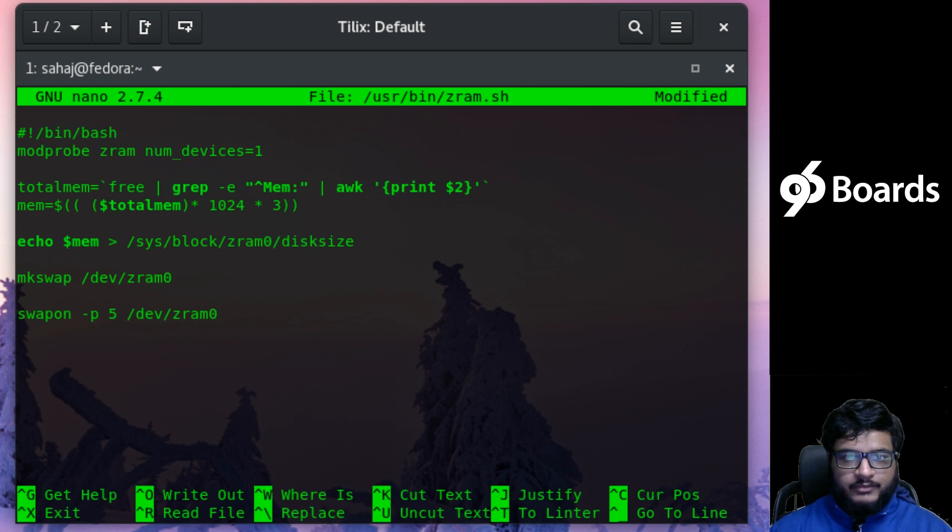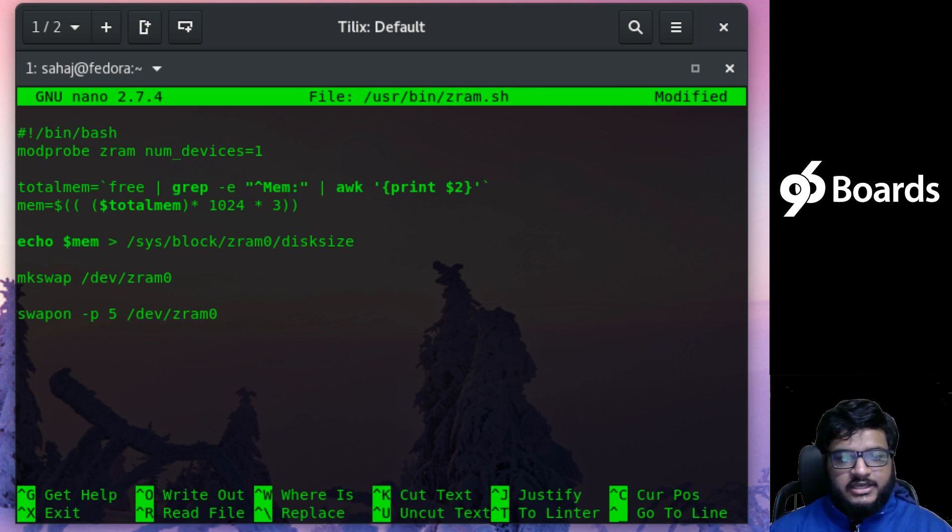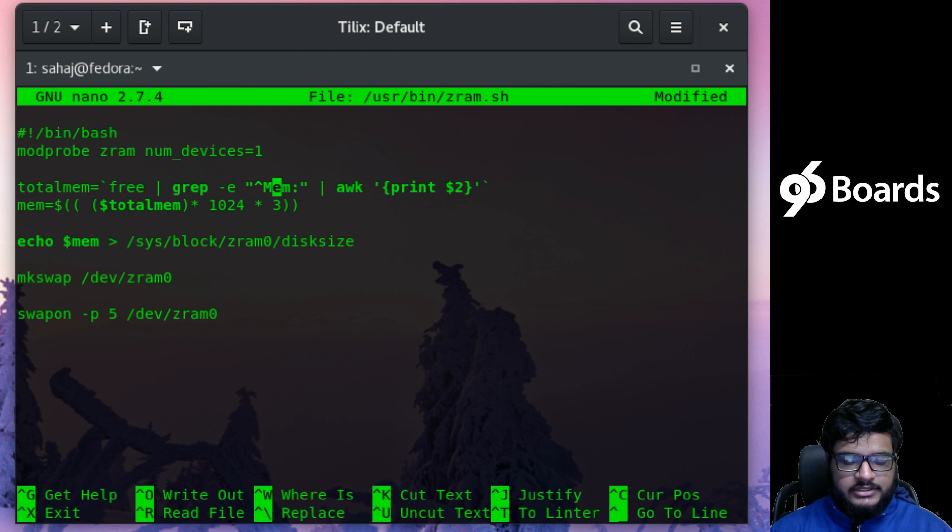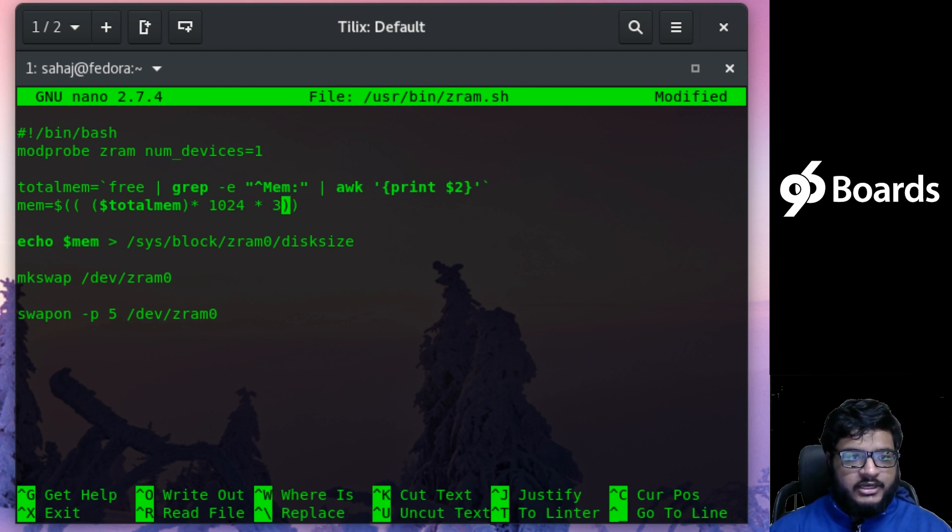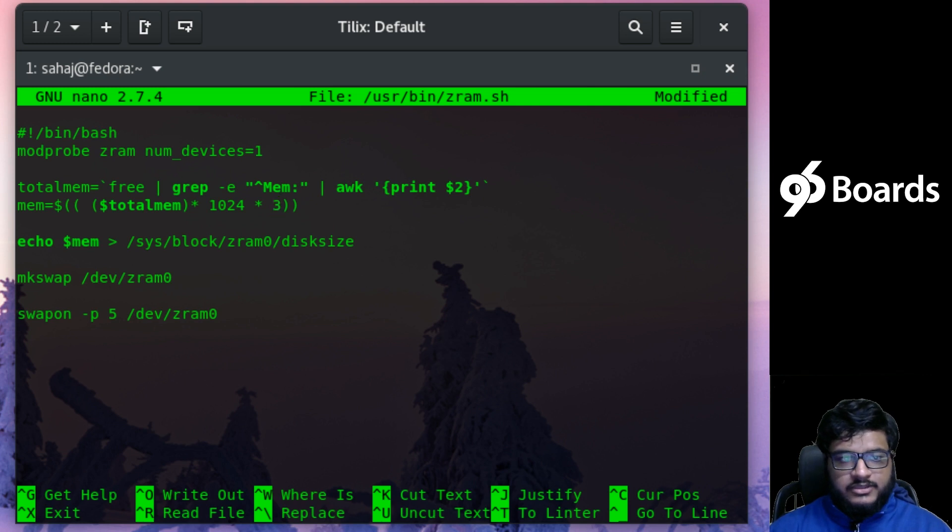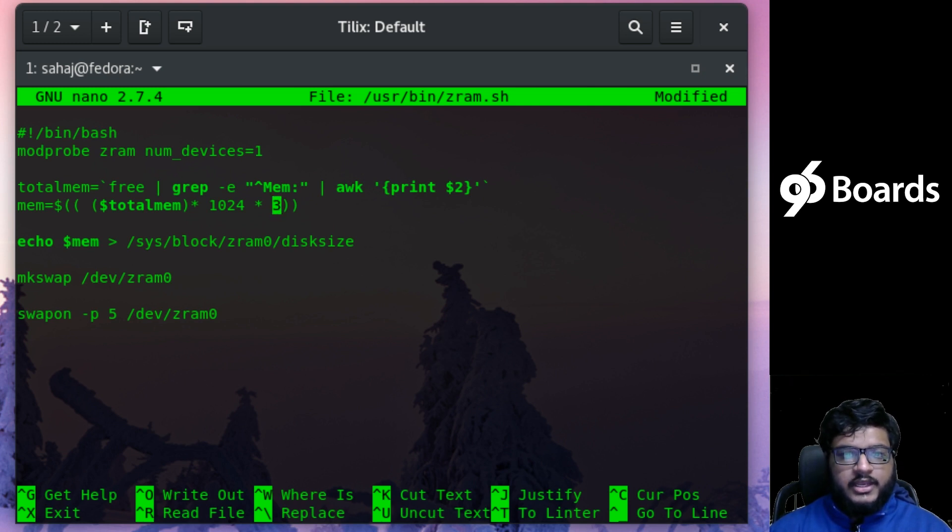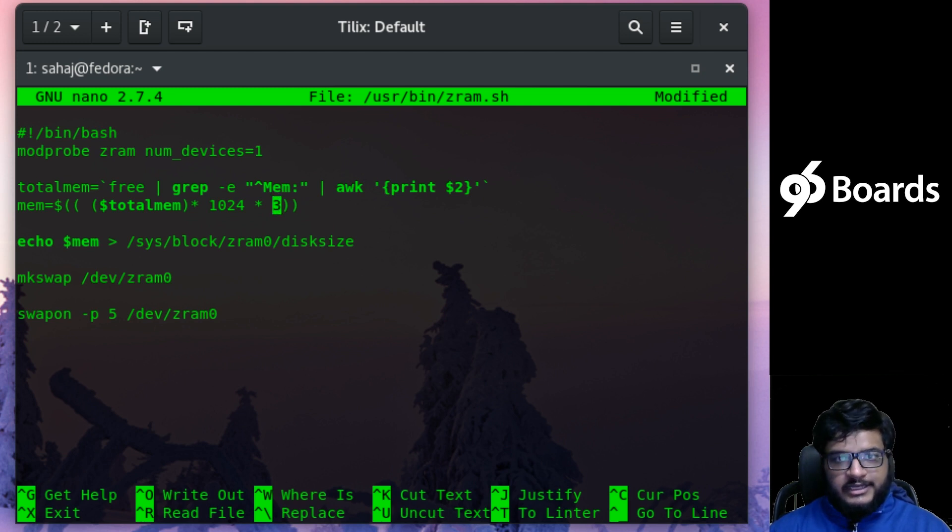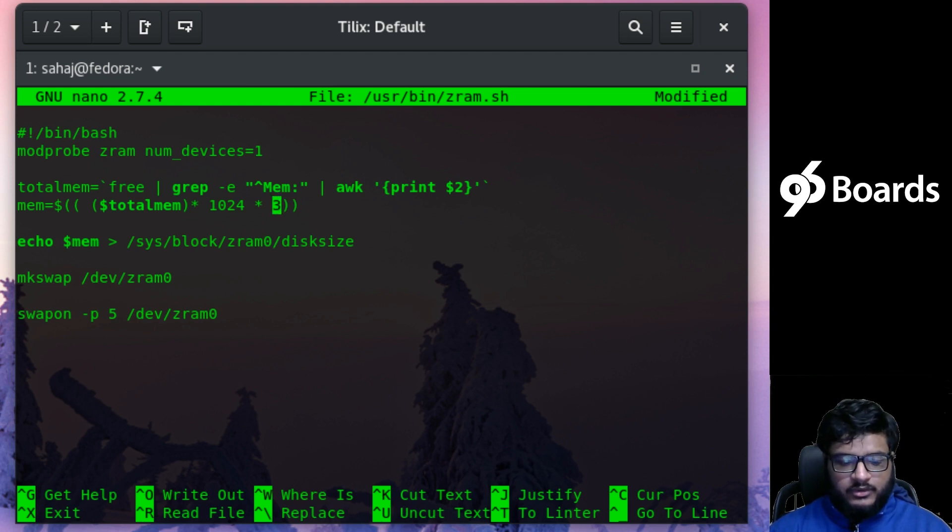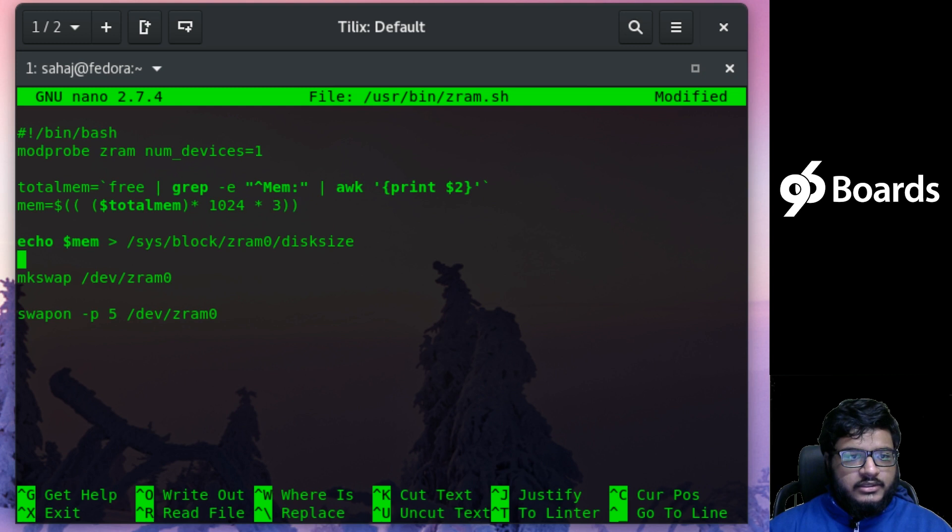The next line is basically to calculate the amount of RAM there is, because my script is based on the amount of RAM on your device. In this case I am using a multiplier of three, so if it's a one gigabyte board it will create a three gigabyte Z-RAM swap—three times the amount of free memory on a given system.